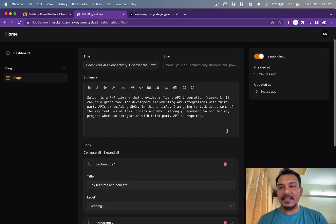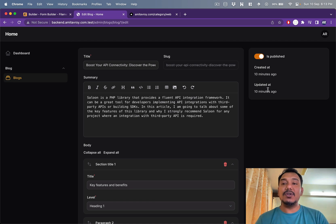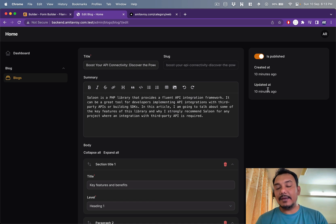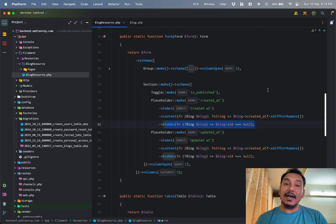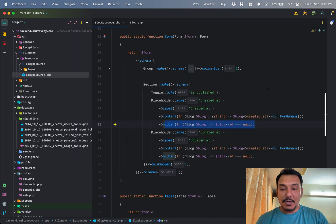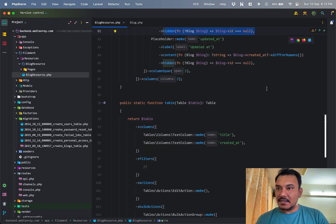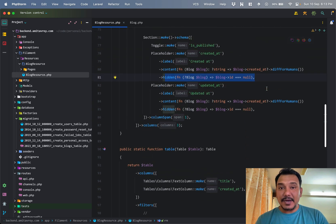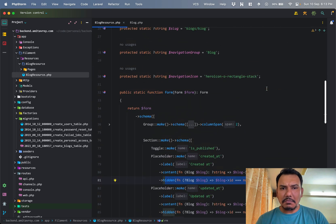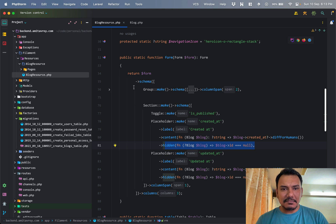But when I'm on an edit page, so basically if I go to this, you will see that these values are being populated. And this is the beauty of most of Filament's function where it allows you to do conditional stuff and it's thought through.